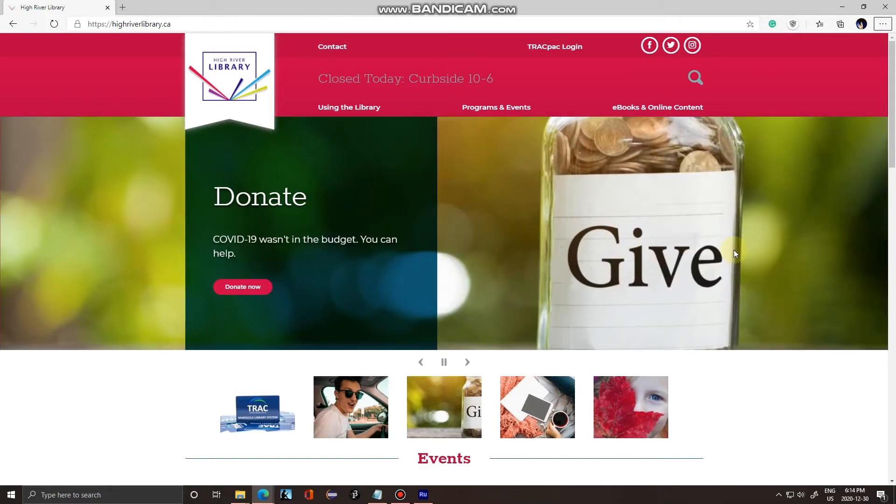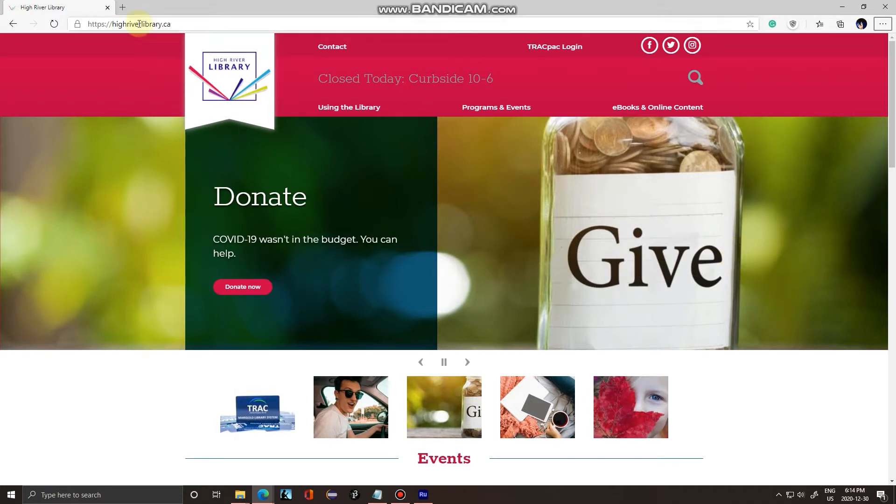Hello everyone. Today I'm going to show you how to use the library edition of Ancestry.ca. Right now I'm at Hyderlibrary.ca.